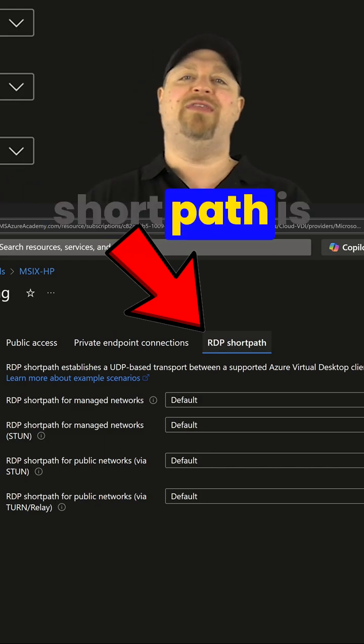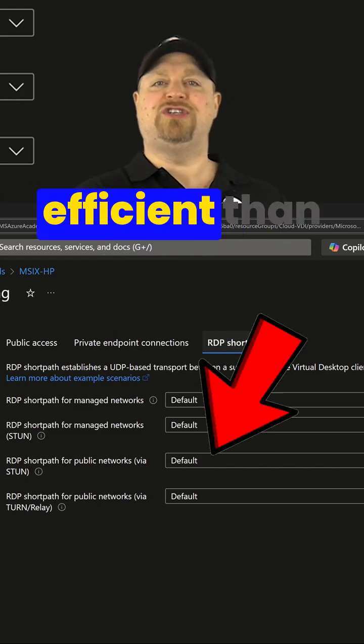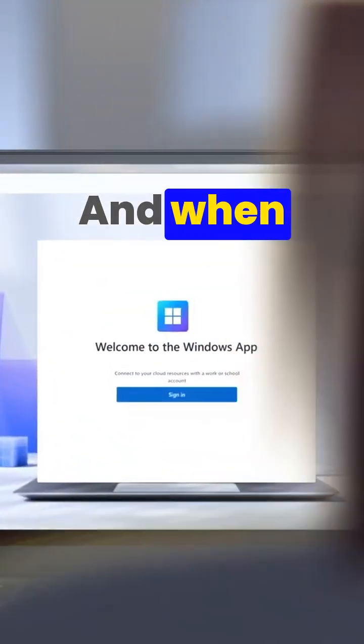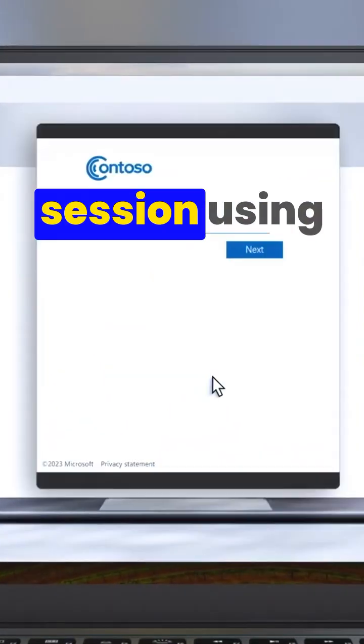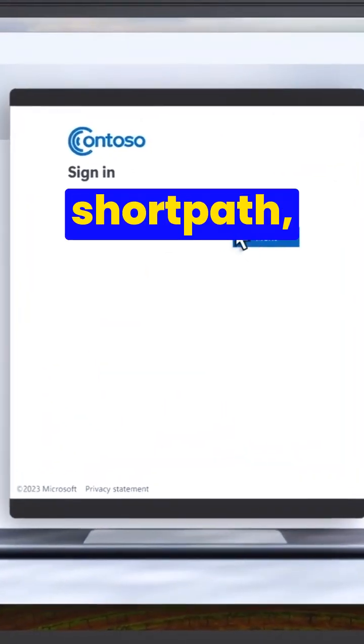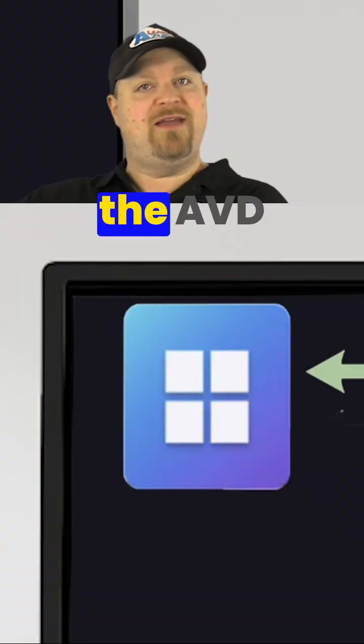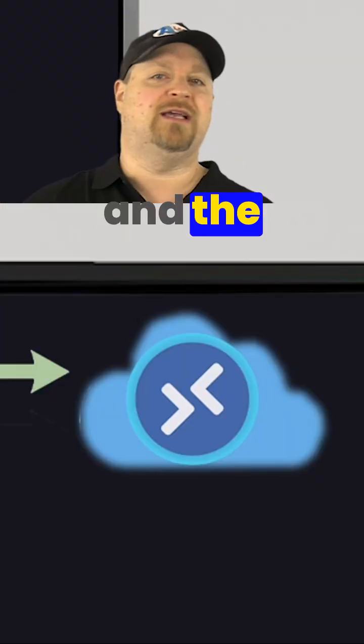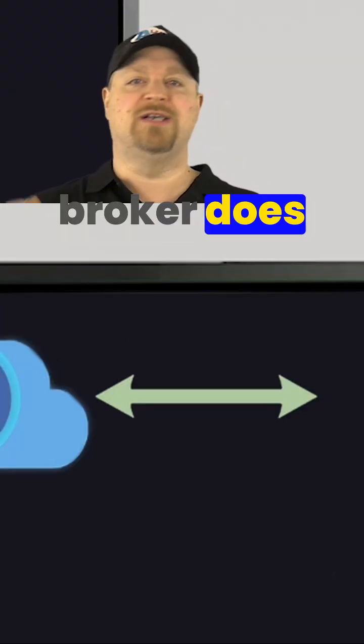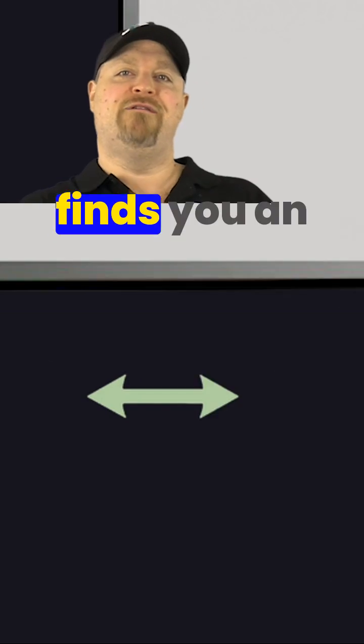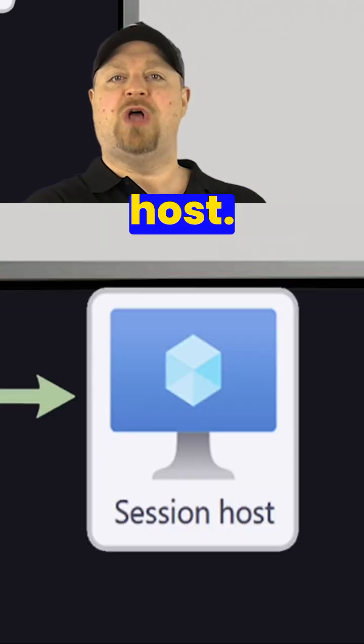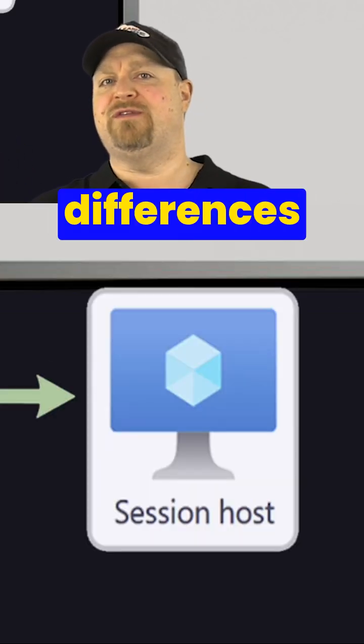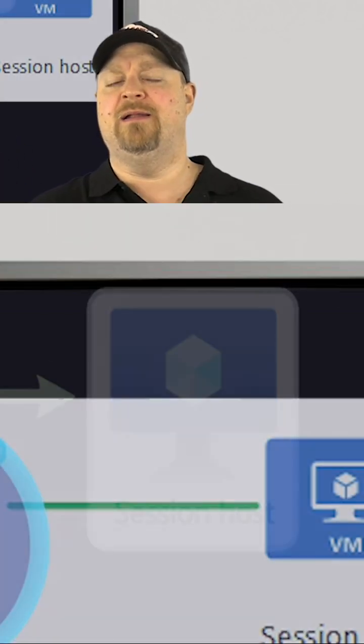Now, short path is more efficient than reverse connect. And when you launch a session using short path, the request goes out to the AVD cloud service like always, and the connection broker does its thing, finds you an available host, and here's where the differences kick in.